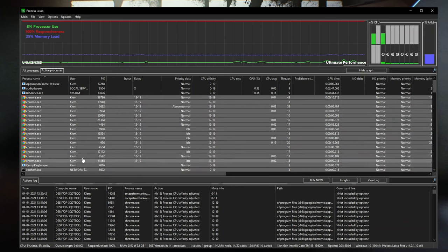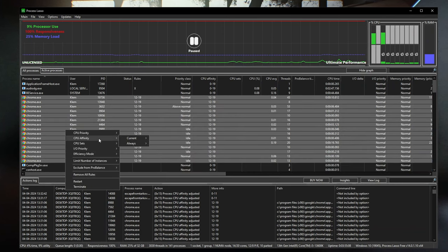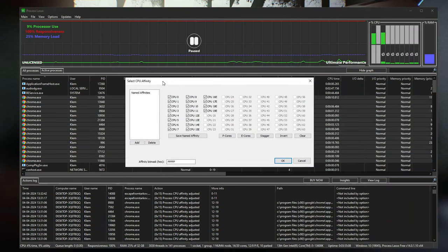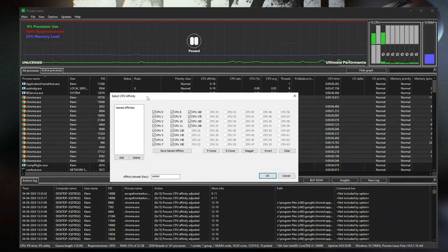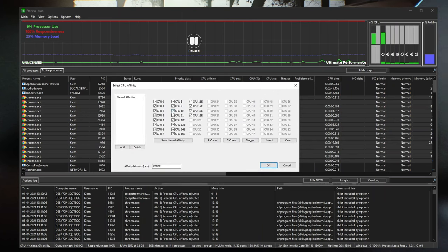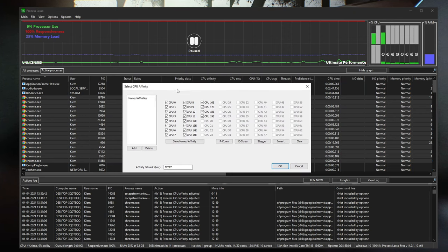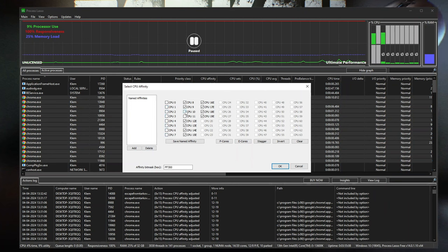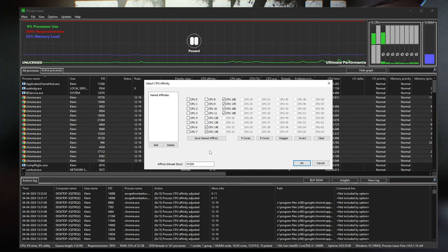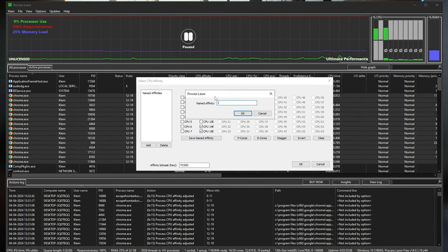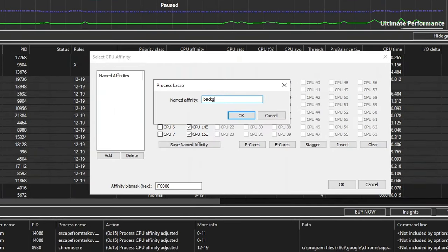Inside the CPU Affinity menu, you can also save named presets so you don't have to manually check the same boxes every time. Select the CPUs you want — say the E-cores — go to Save Named Affinity at the bottom, name it something like 'Background Tasks I Don't Care About', and hit OK. Now that profile is saved and ready to use.